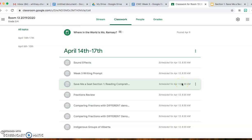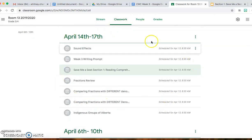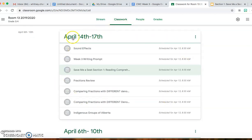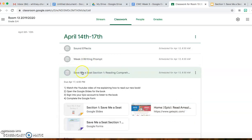Hi guys and welcome to Read Aloud for online learning. You are going to access this by going to Classwork, where I have organized all of our assignments for this week under the header April 14th–17th. Go down to the Save Me a Seat Section 1 Reading Comprehension assignment and click that. You have four different steps. Step 1 you're already doing — you're watching the YouTube video of me explaining how to read our new book.